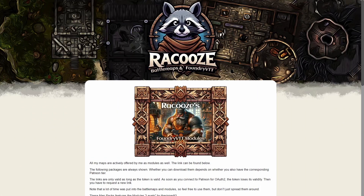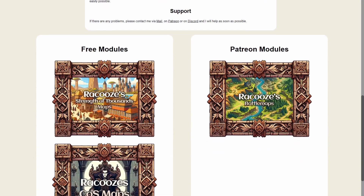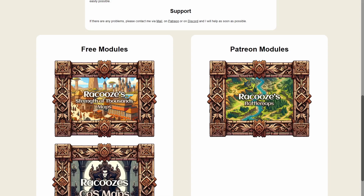The second method involves using the module URL. A collection of these can be found at Rekuse.de — the link is in the video description. It's important to ensure that JavaScript is enabled. On the home page, further down, there are two columns: the left column lists the free modules while the right column is for Patreon modules. Click on the desired free module and the link will automatically be copied to your clipboard.